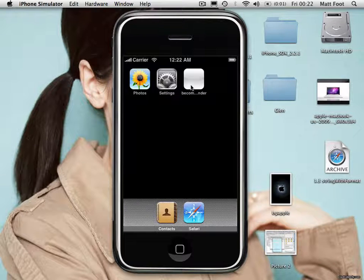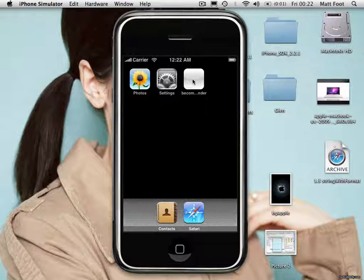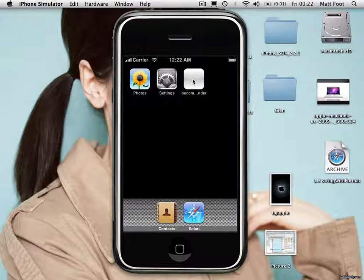You're looking at a basic demonstration application for the iPhone using SDK 2.2.1. This is written on a Mac iBook G4, so it's a bit slow, but it gives you an idea what can be done.